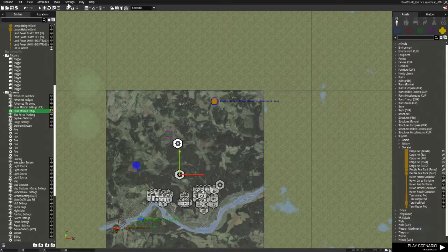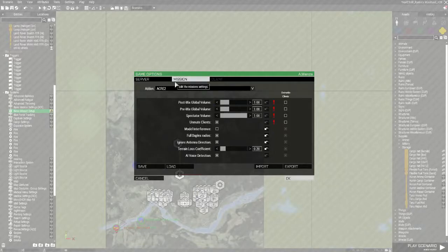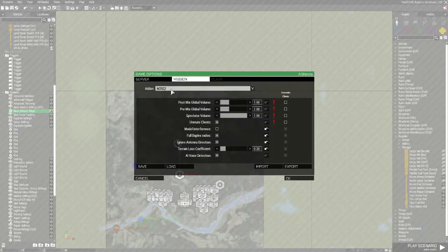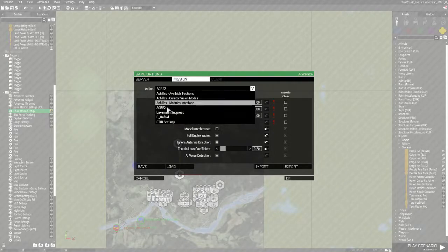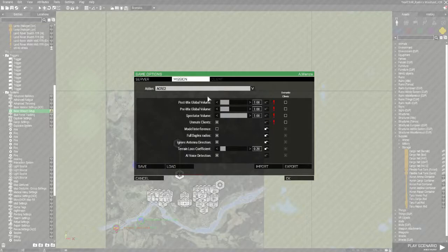What you want to do next is go up to Settings here, click on Addon Options. You go to this dropdown here, you find ACRE, ACRE2, sorted.